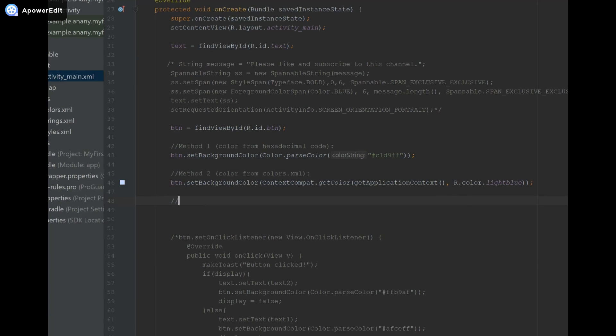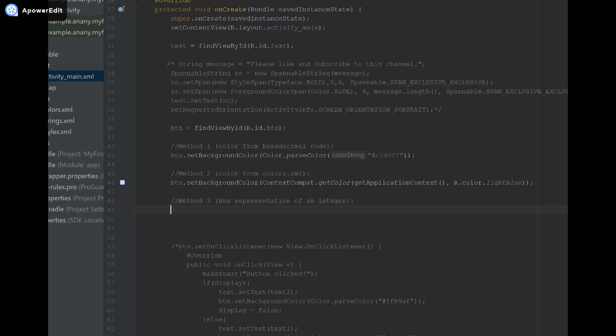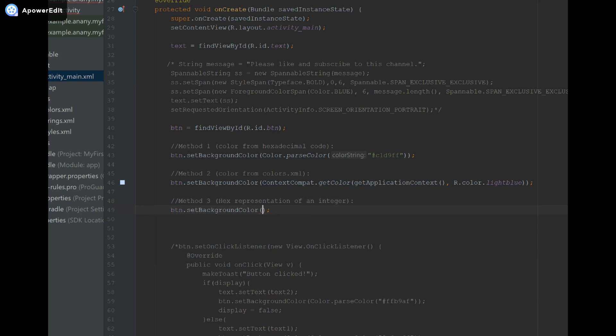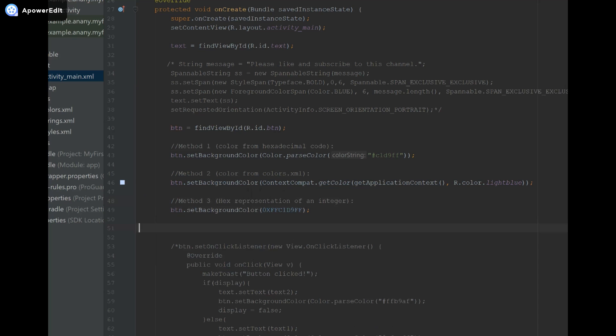Now I'm going to show you method three for setting the color. Method three uses a hexadecimal representation of an integer. We're going to have btn.setBackgroundColor, and then I'm going to say 0xff - this is to show that it's in hexadecimal - and I'm going to copy and paste our code. It'll probably be best to make this capitalized. That's the third way that we can set our color.